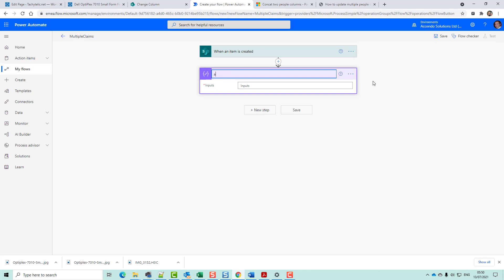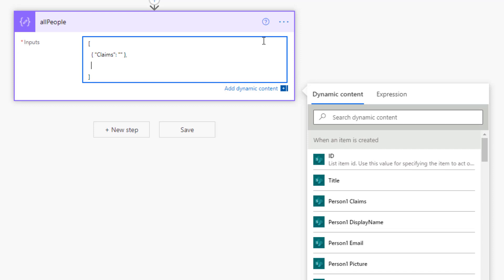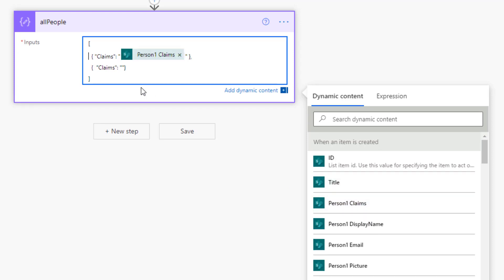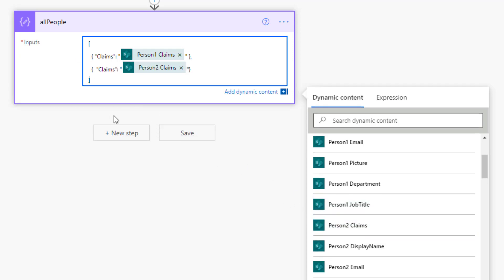I'm going to call this All People. I'm just going to build an array. I'm going to call it Claims. That's one entry. I'm going to go again. Claims. Second entry. And there I'm going to put Person 1 Claims in there. I'm going to put Person 2 Claims. And that is the array built.